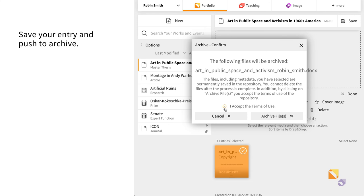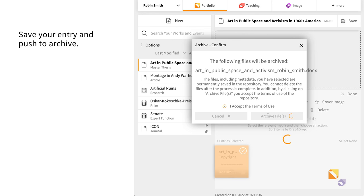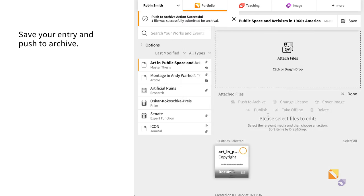If all necessary fields are filled, you just need to accept the terms of use. If not, Portfolio will show you which fields need to be filled.